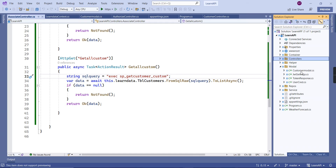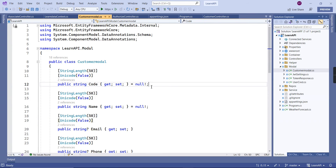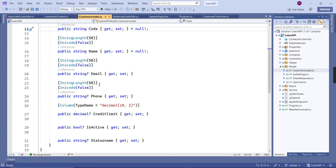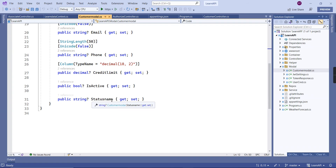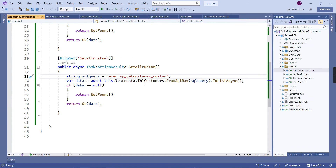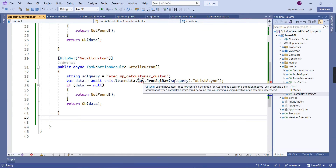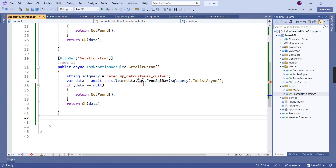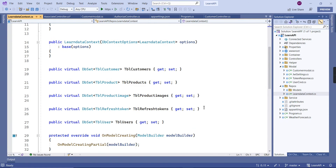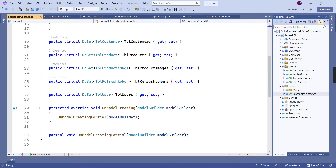I already created a model named CustomerModel. We can see all the fields, and it additionally has the status_name field. On the controller side, instead of TableCustomer I'm going to use CustomerModel. But it's not resolving, because that model does not belong to our database context.